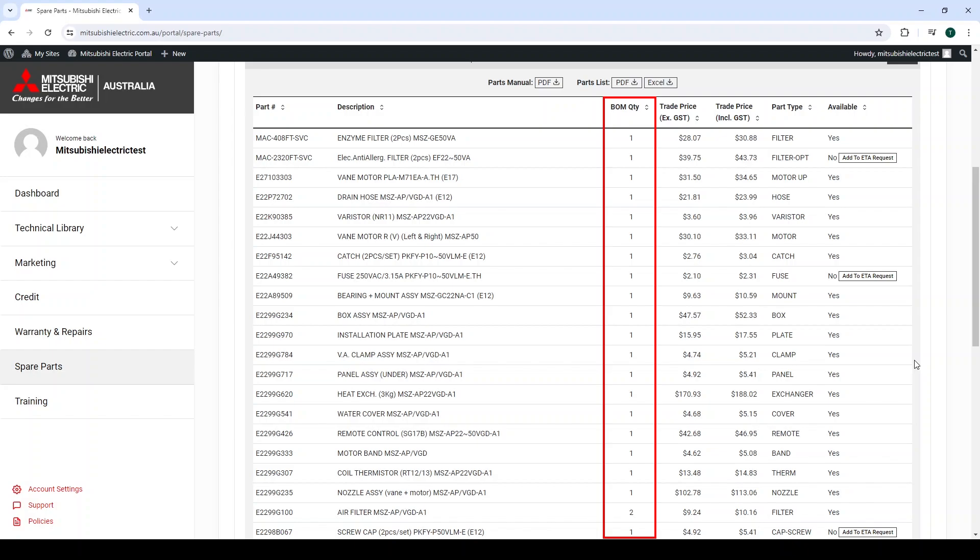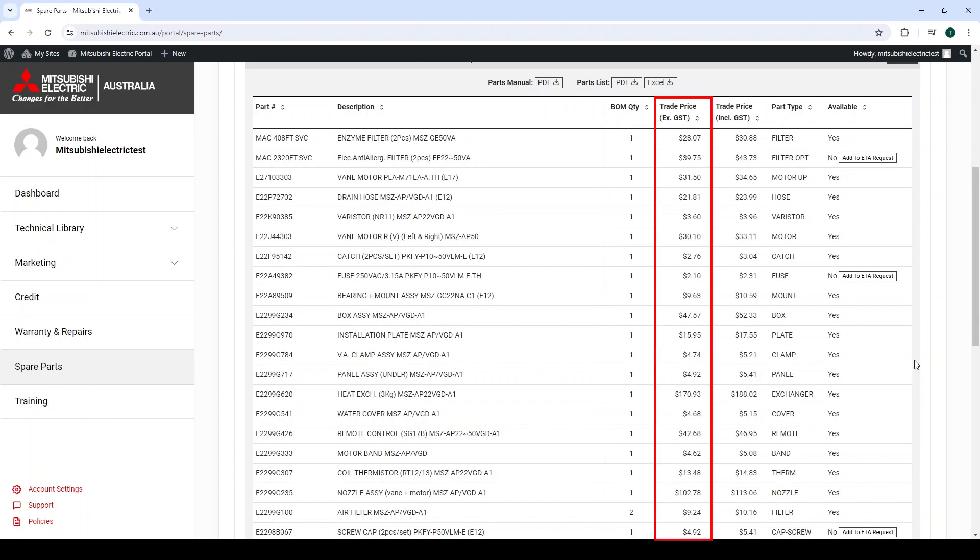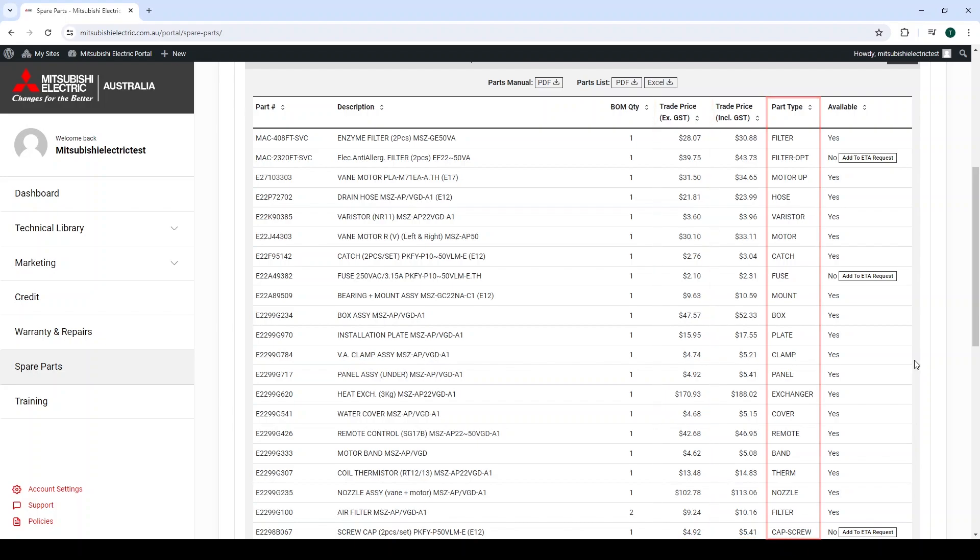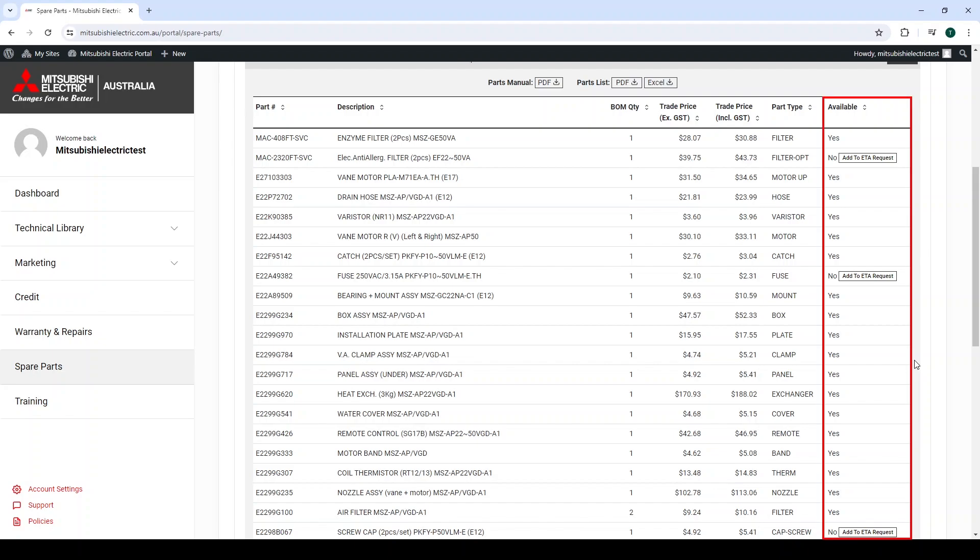This means the unit requires two of these parts to replace the existing parts in the system. The trade price excluding GST, the trade price including GST, part type, and the last column is Availability, or is the part in stock.